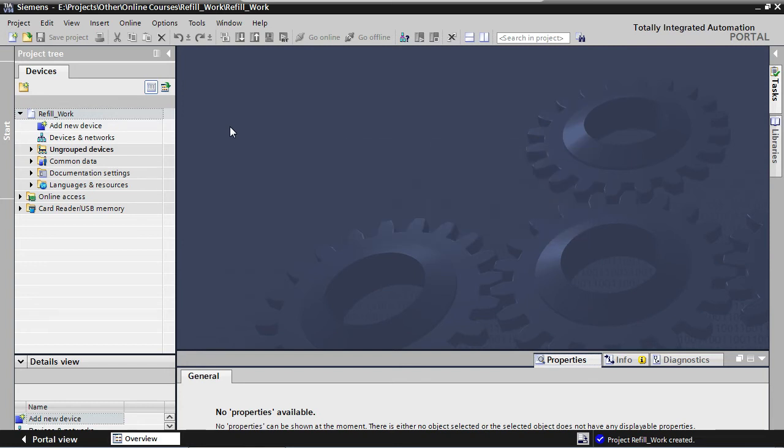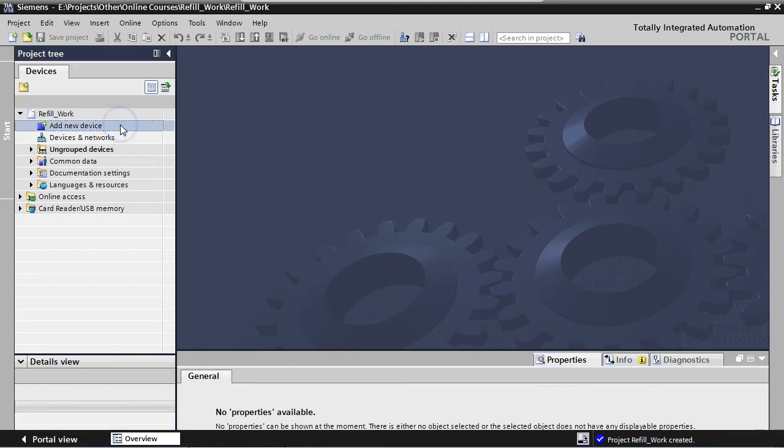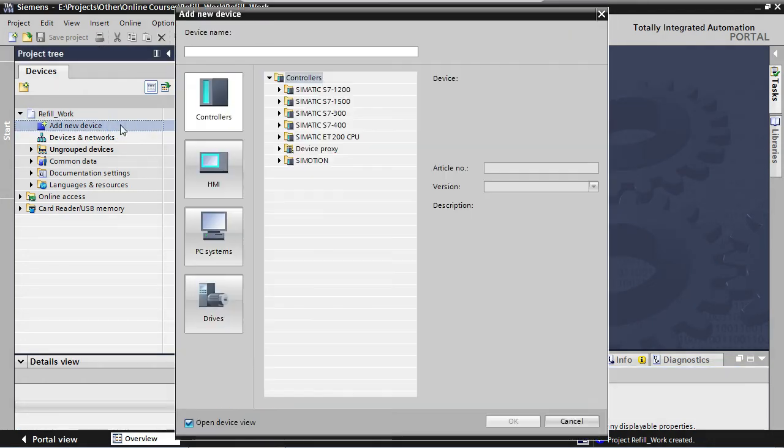So let's start by adding a PLC to our application. This is done by clicking on Add New Device in the project tree on the left. There are four different categories: Controllers, HMI, PC systems, and drives.